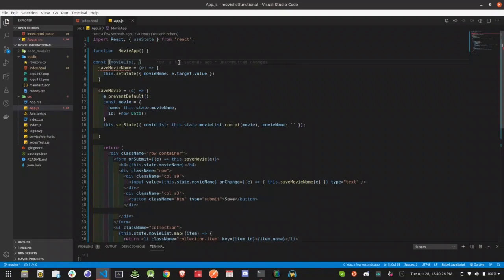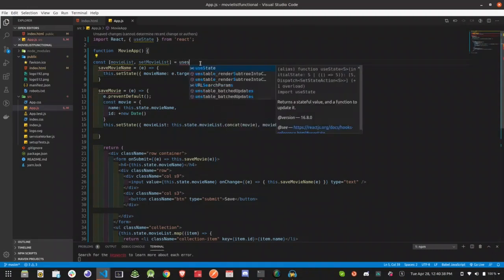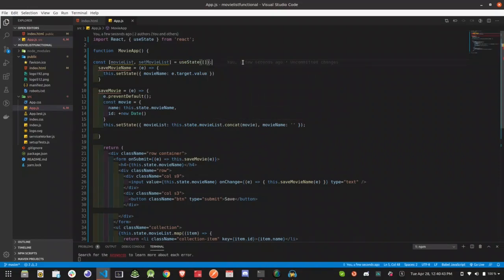We have to set the state variable. If we have a movie list, we can delete the class-based sample — that's why we are here.